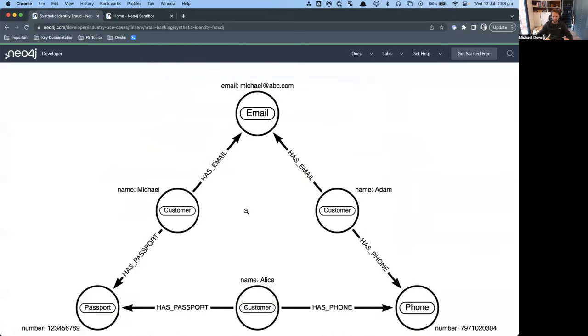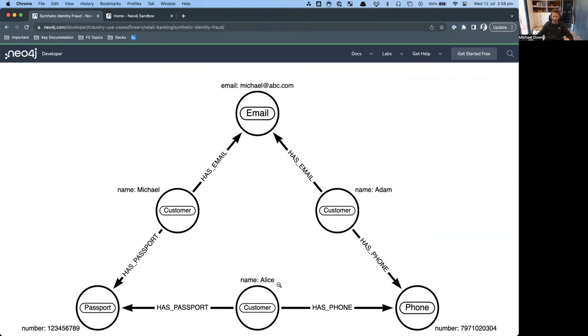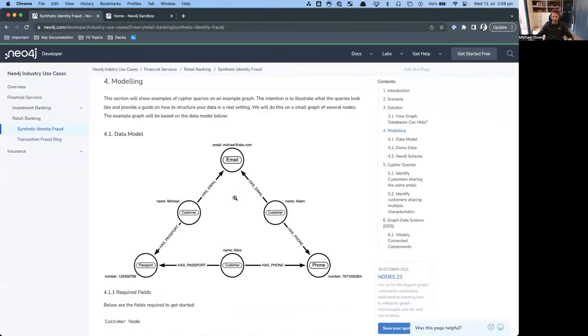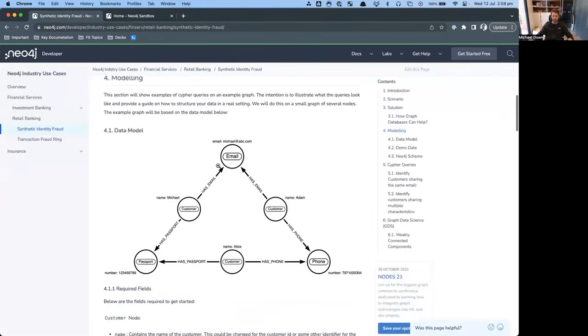I've also documented here a very simplistic data model. The idea is that we have a customer Michael, who has an email address Michael at abc.com, who also has a passport number 123456789. We also then have another customer Alice, who has the same passport number as Michael, but also has a phone number which is shared by Adam. And now Adam shares the same email address as Michael. So you can see multiple customer records are sharing pieces of information.